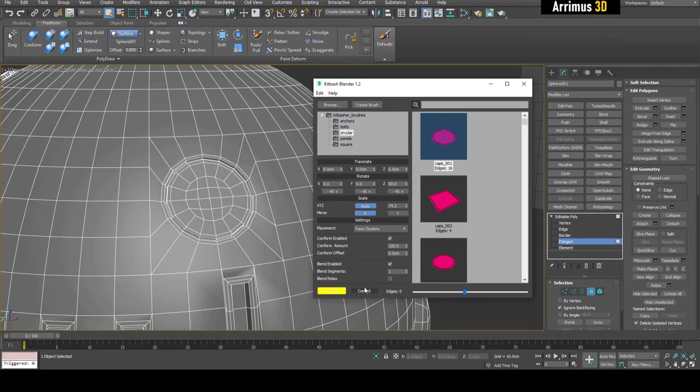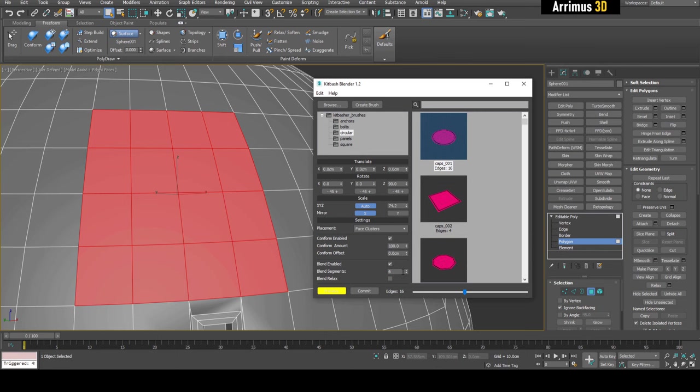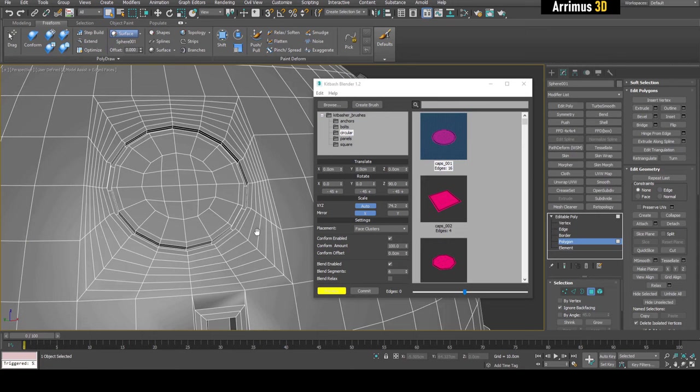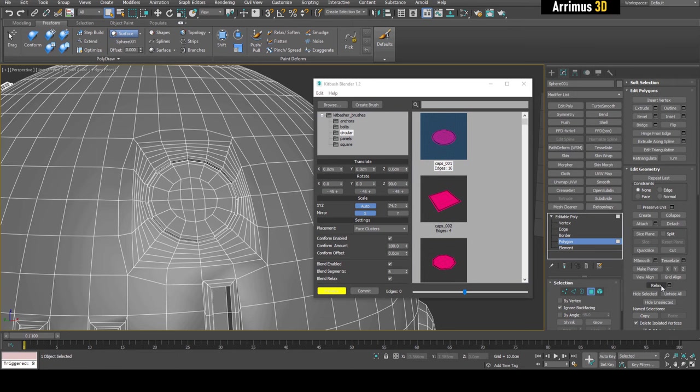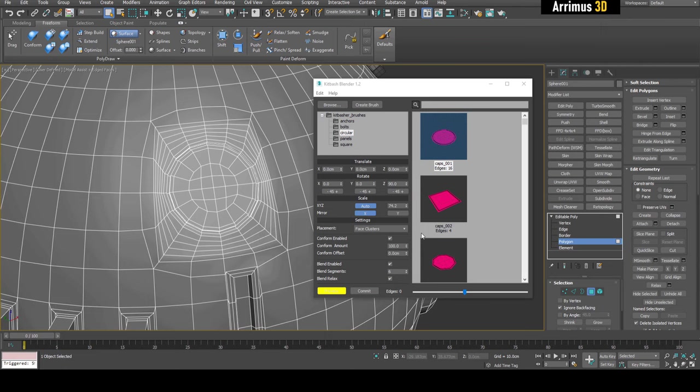If I click on commit, we're going to get this happening here. However, if I Control-Z and increase the blend segments, you notice we have a lot more loops going around here. We can also use blend relax to kind of automatically apply relax right after that, just have a more smoother transition here. However, in this situation it's probably best just to have one.